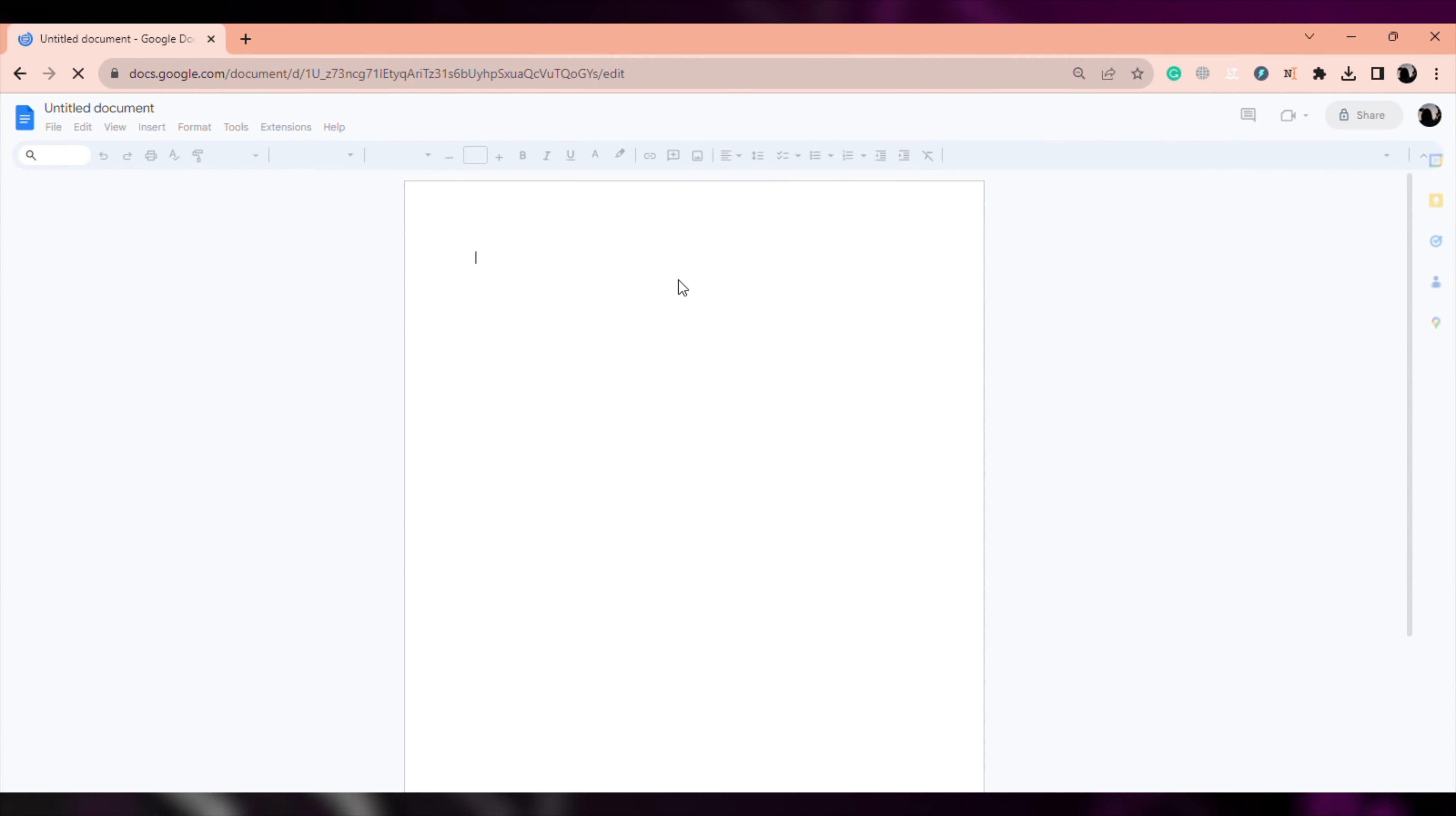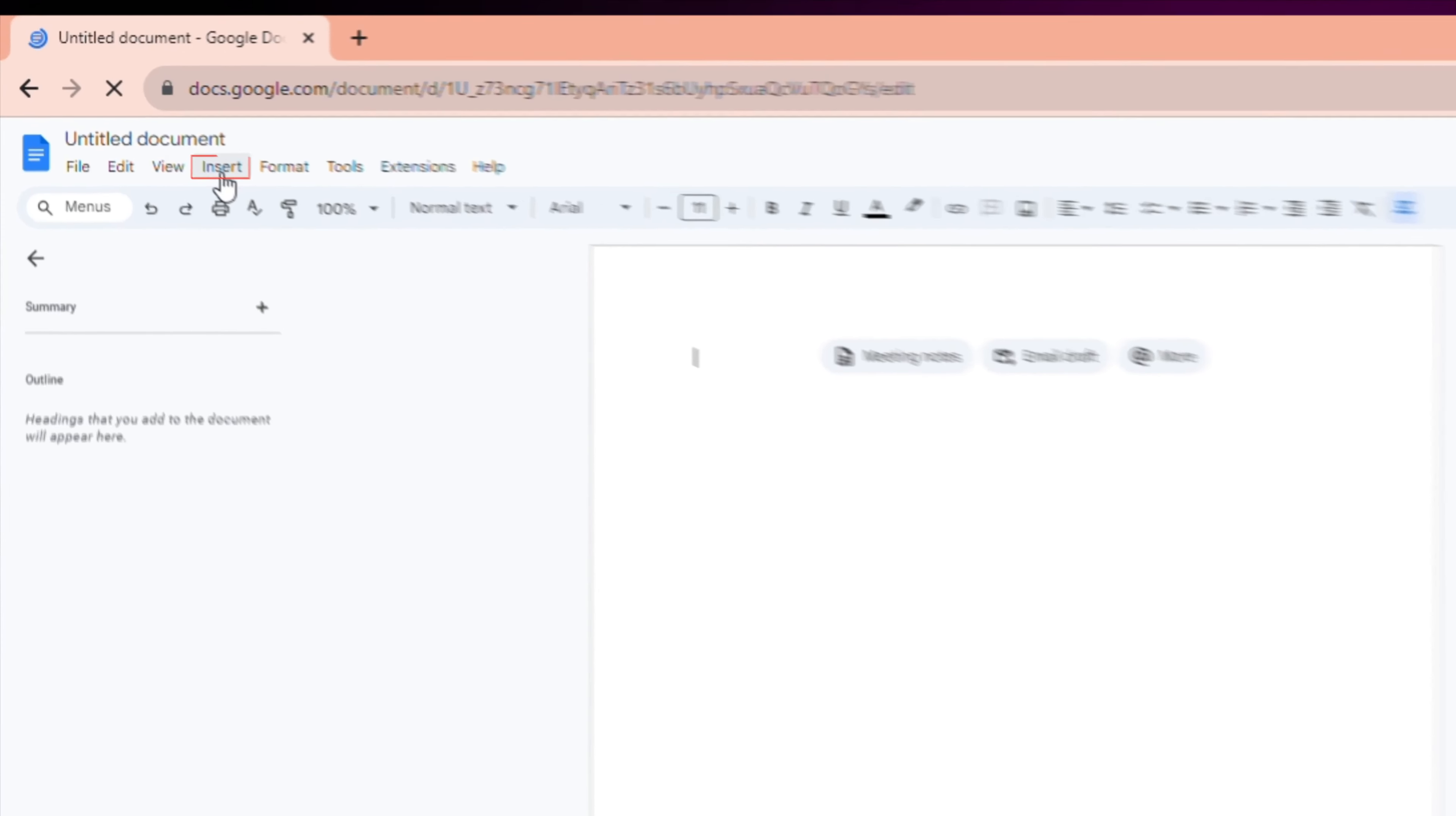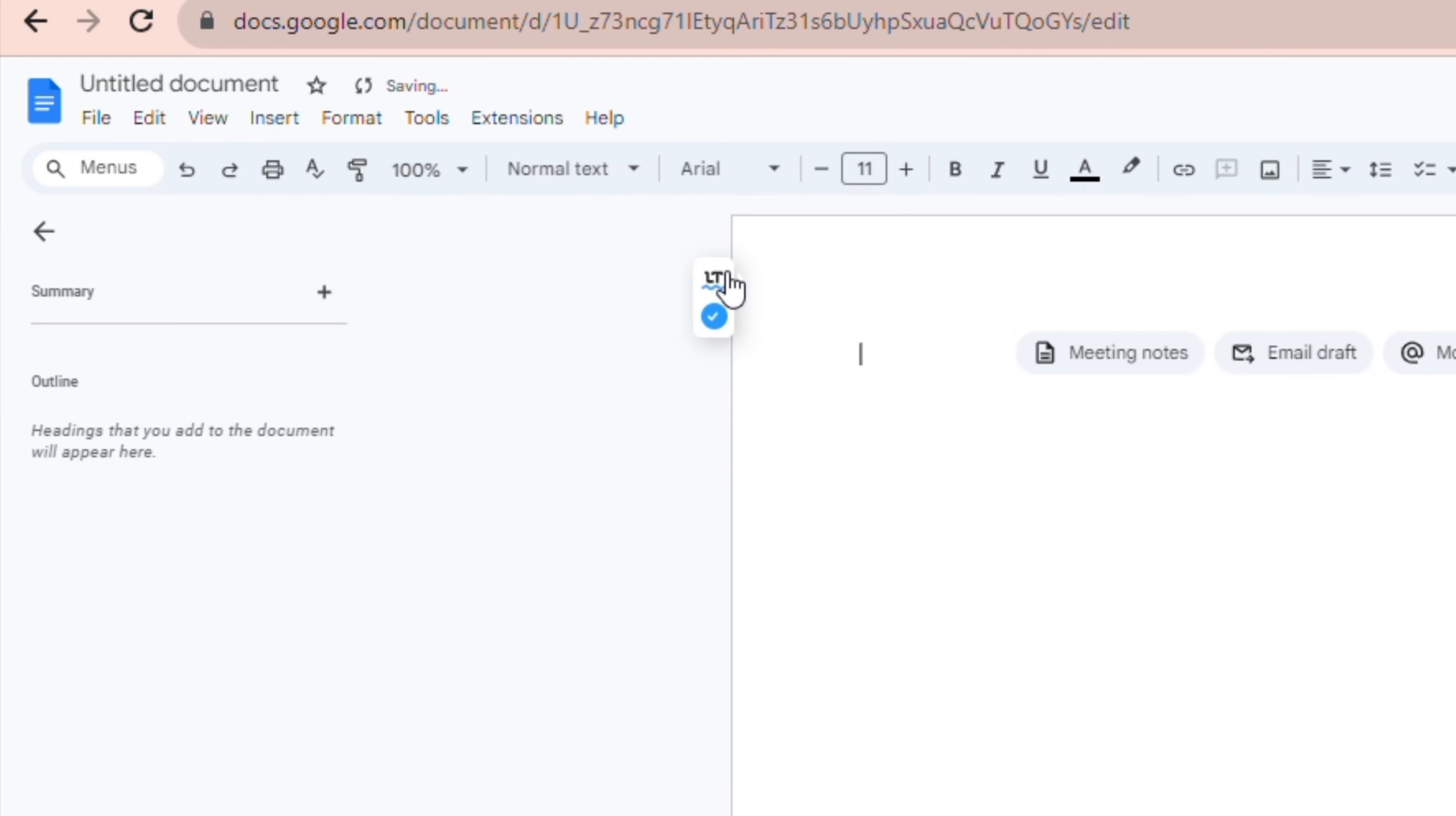First, open a new doc, click on Insert, click on Drawing, then select New.